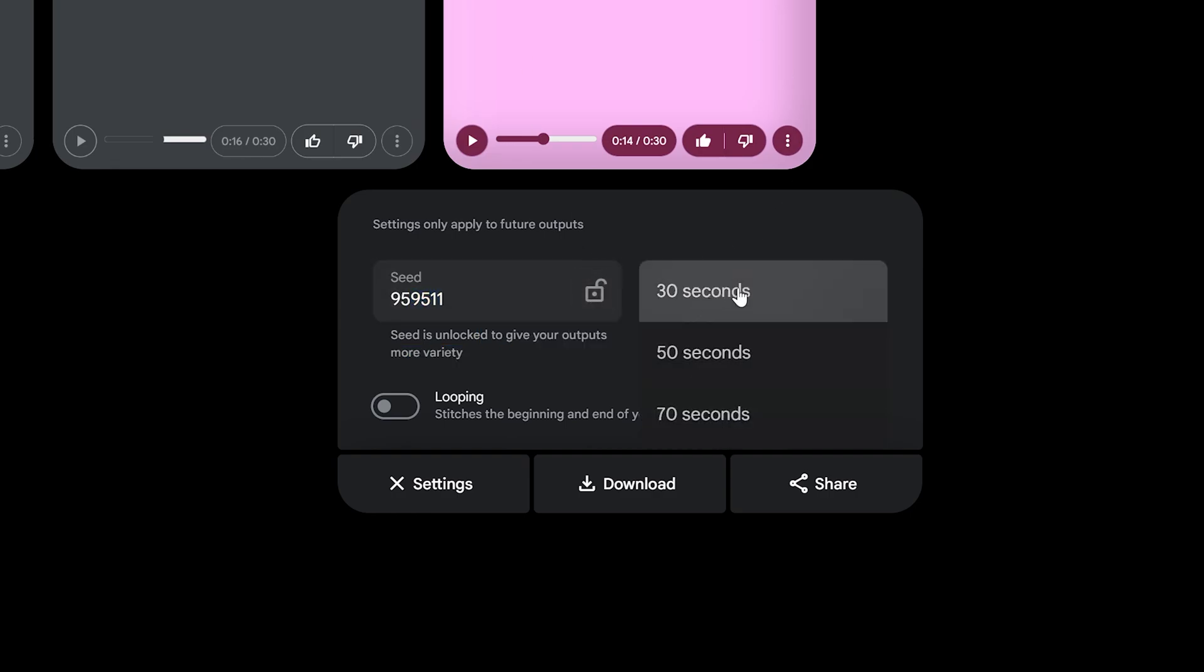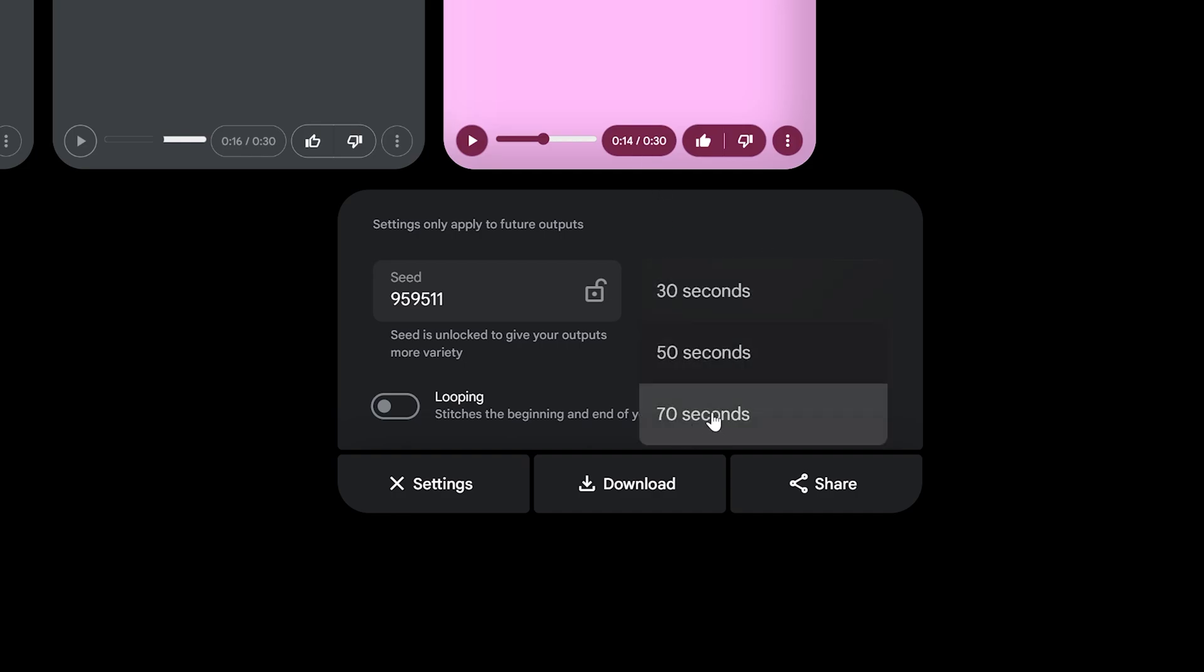Another thing that's really cool is that by default it's going to generate the songs in 30 seconds but we have this track length option here to where we can actually make these generations as long as 70 seconds which I think is more than enough.